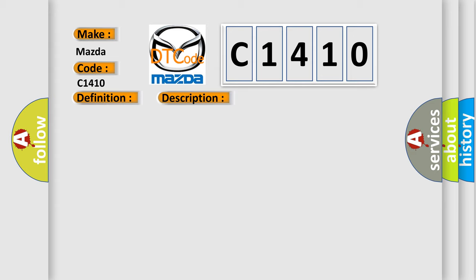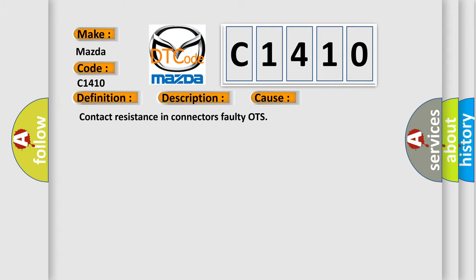This diagnostic error occurs most often in these cases: Contact resistance in connectors, faulty OTS.